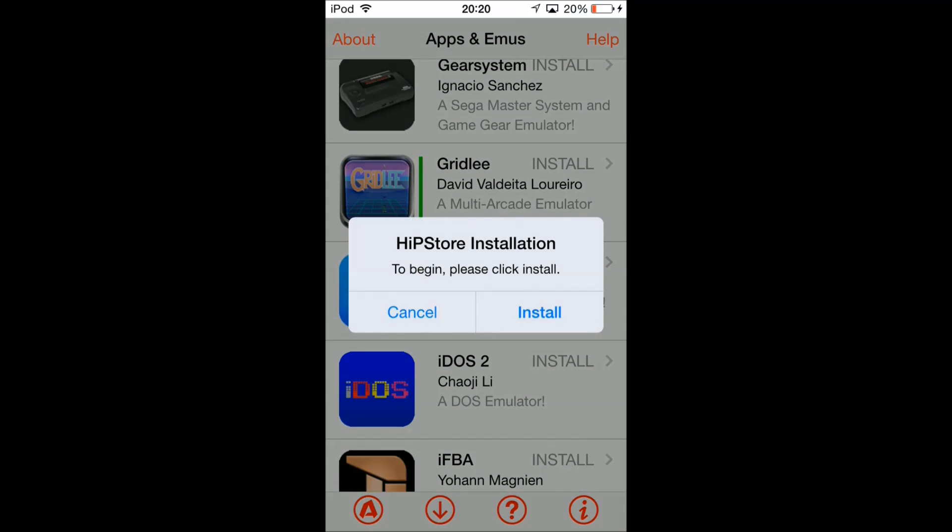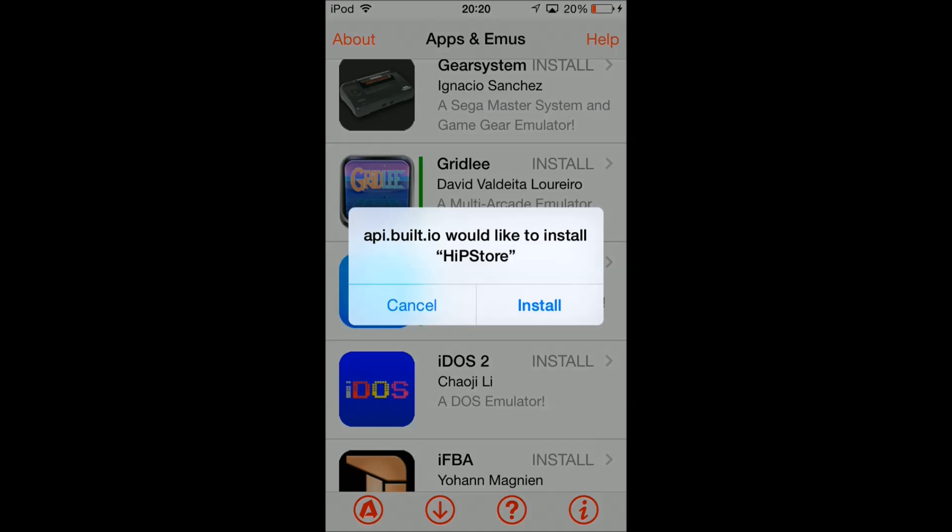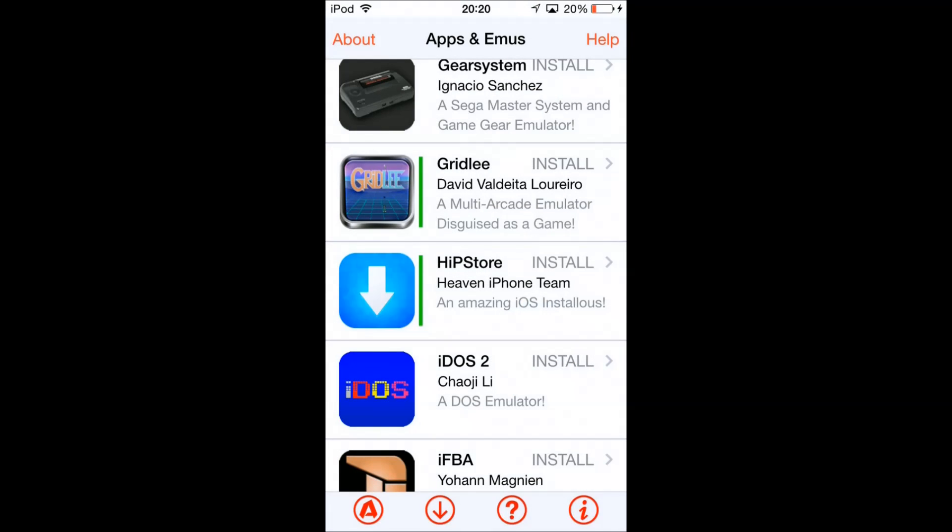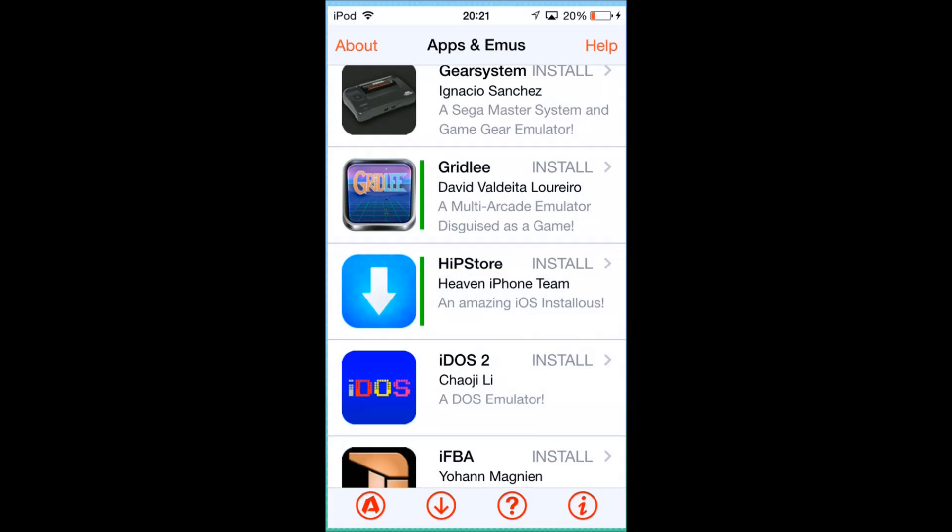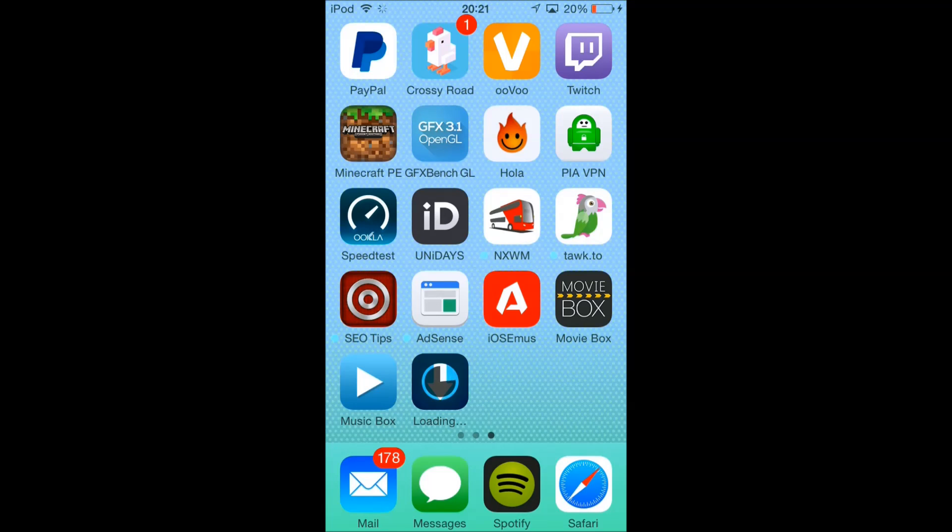Click on HipStore and click install. Install again. Then you give it a little minute and go to your home screen. You'll see it's installing. It shouldn't take too long but it does take a little while. Just wait a little bit depending on your connection speed.